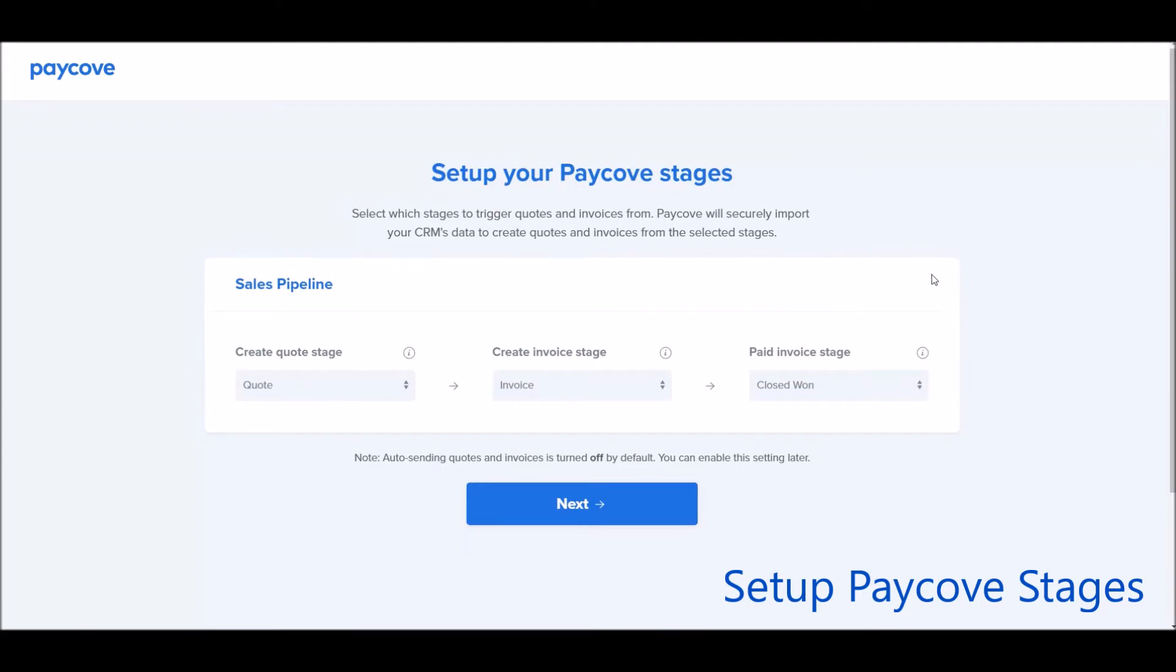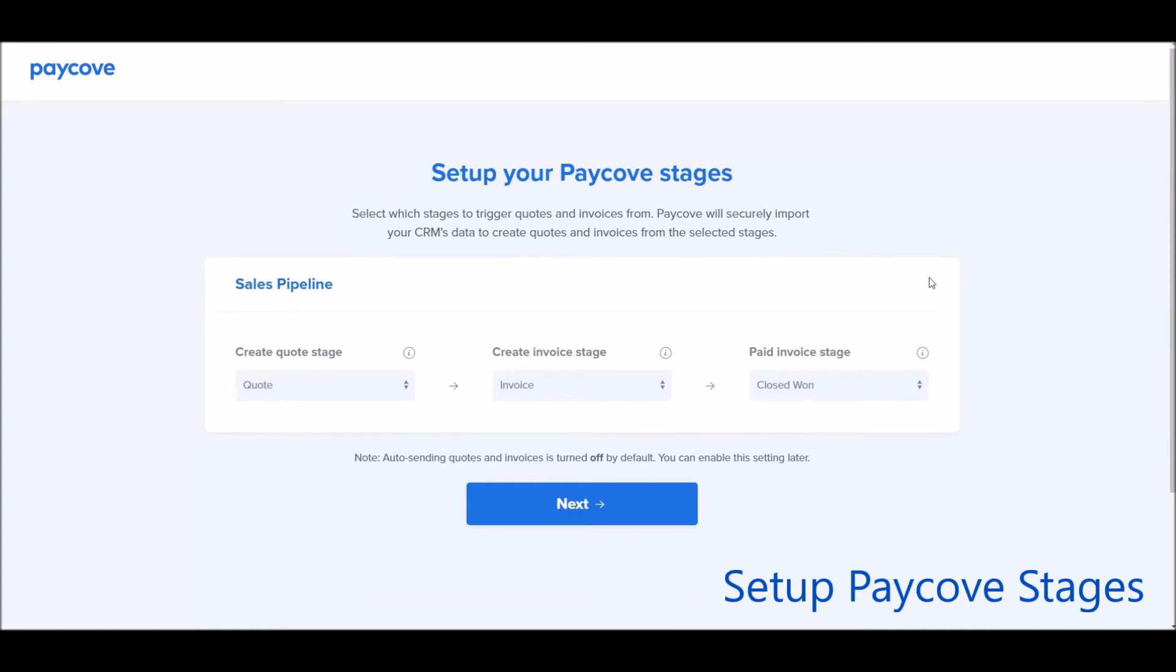If you have multiple pipelines, a button will appear here where you can select on or off to select if you'd like that imported into PayCove. You can import as many pipelines as you want. There's no additional fee.